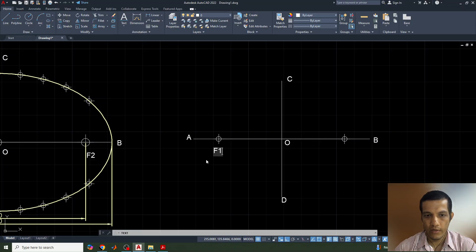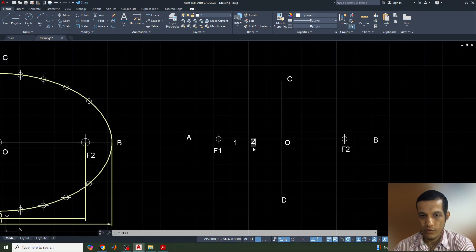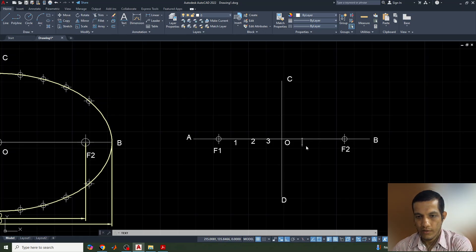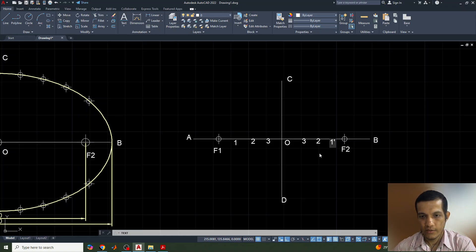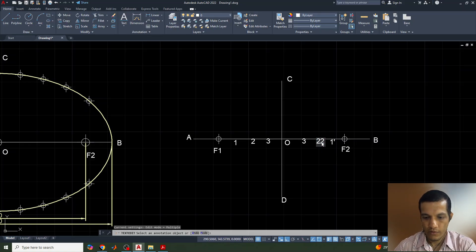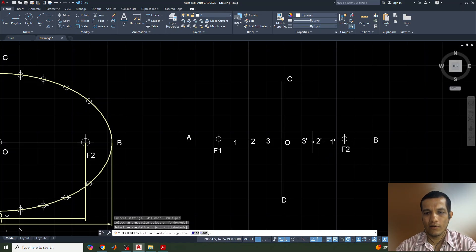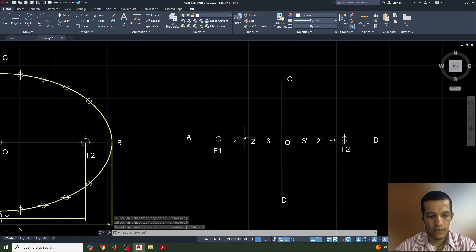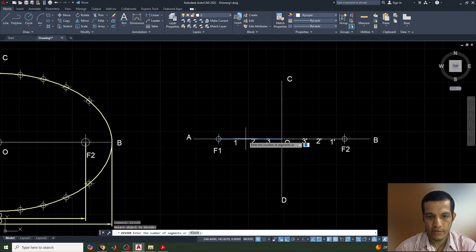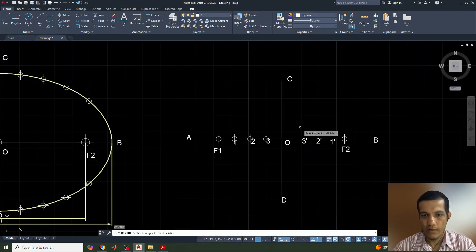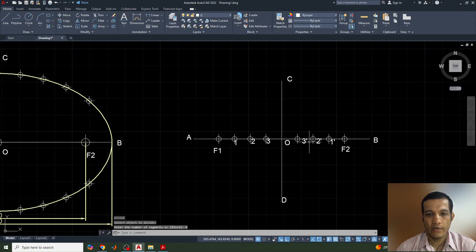I label the points: A and B for major axis ends, C and D for minor axis ends, O for center, F1 and F2 for the foci. Some division points are labeled: 1, 2, 3 on the A side and 1-dash, 2-dash, 3-dash on the B side. I use the divide command to divide the major axis into 4 equal parts: giving points 1, 2, 3 and 1-dash, 2-dash, 3-dash.